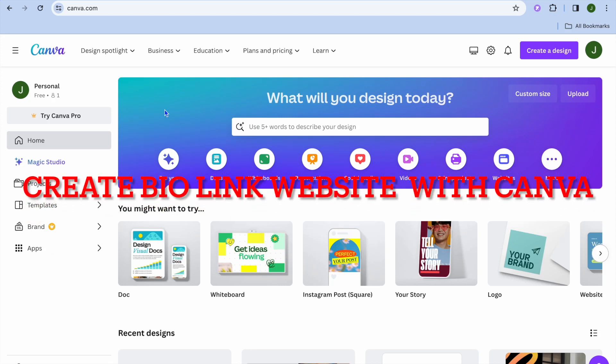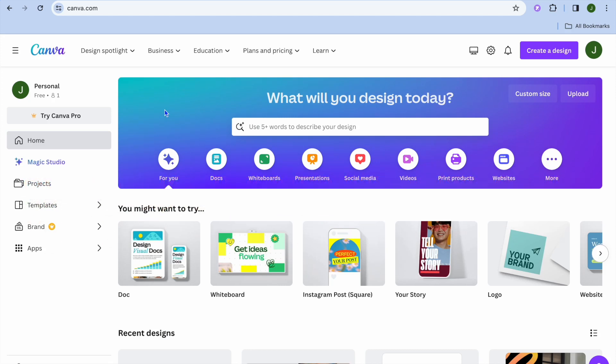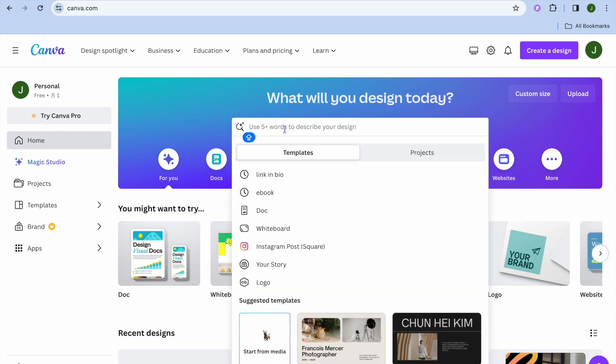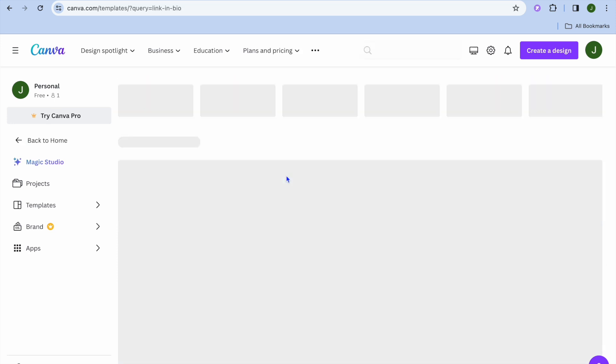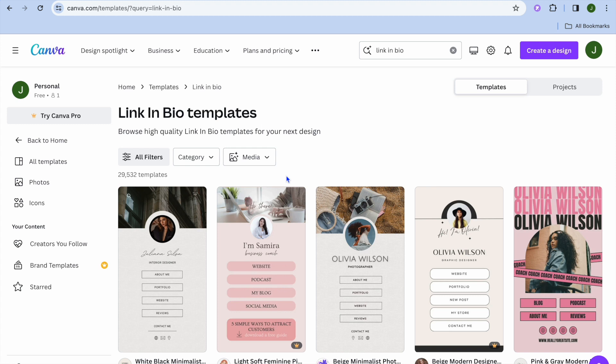In this video I will be showing you how to create a bio link website with Canva for free. The first thing you want to do once you have created your Canva account is tap on the search bar and type in 'link in bio'.